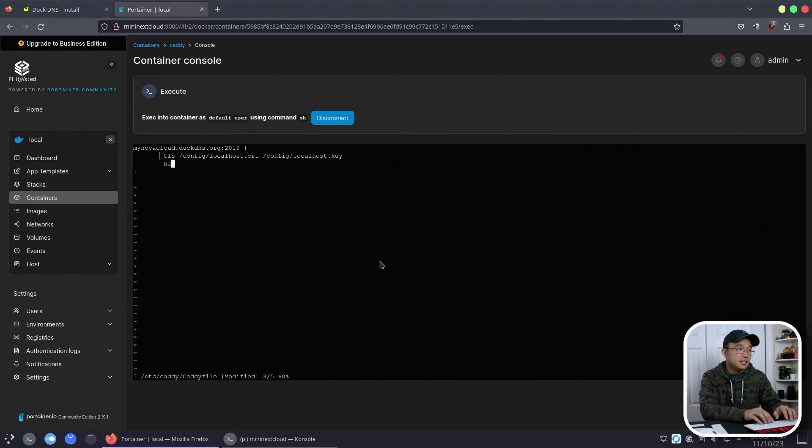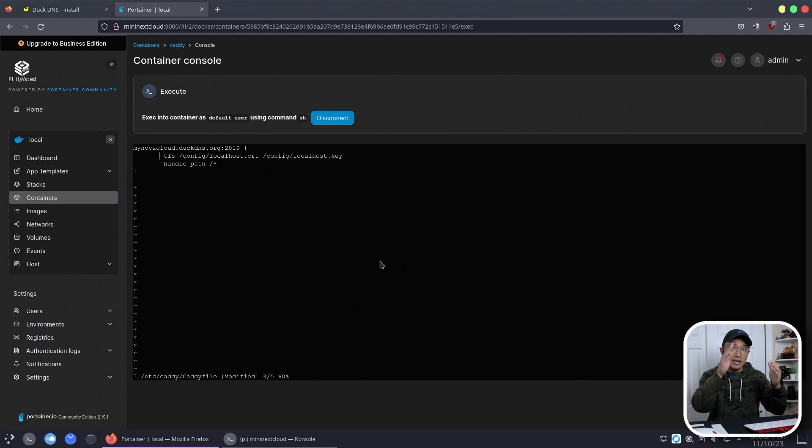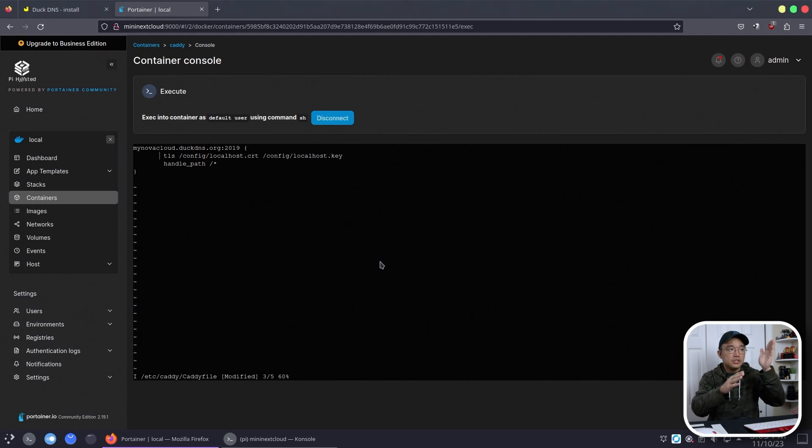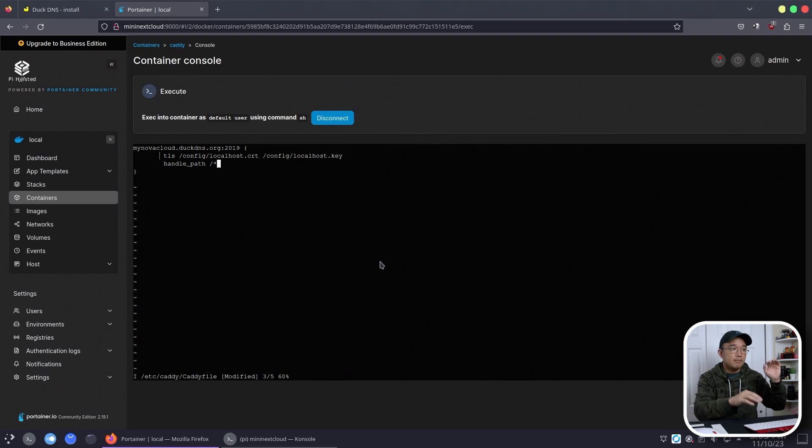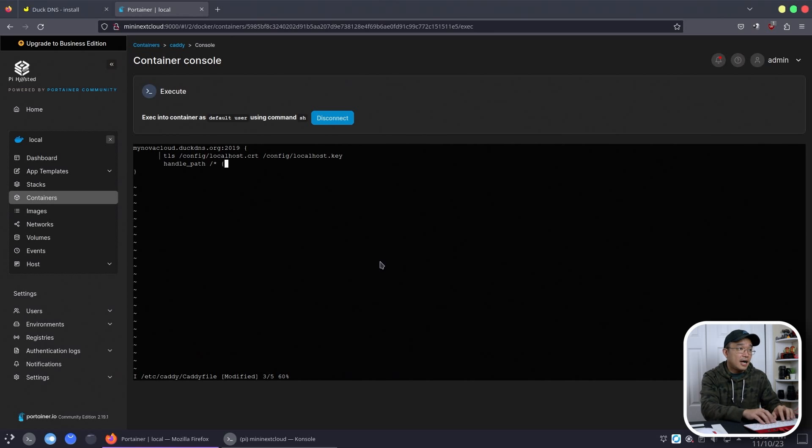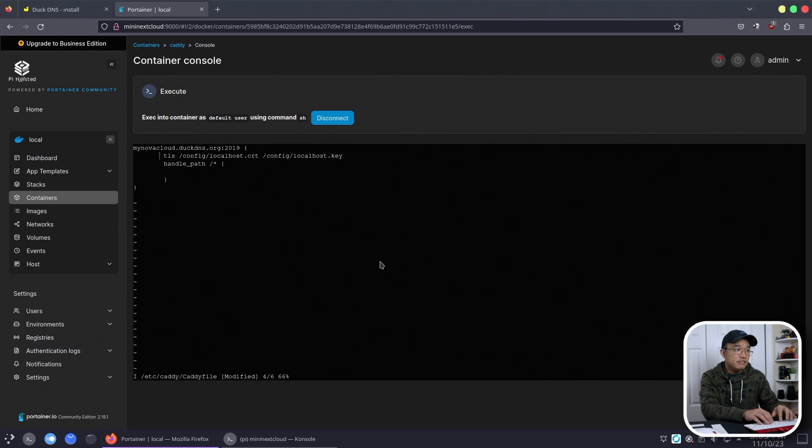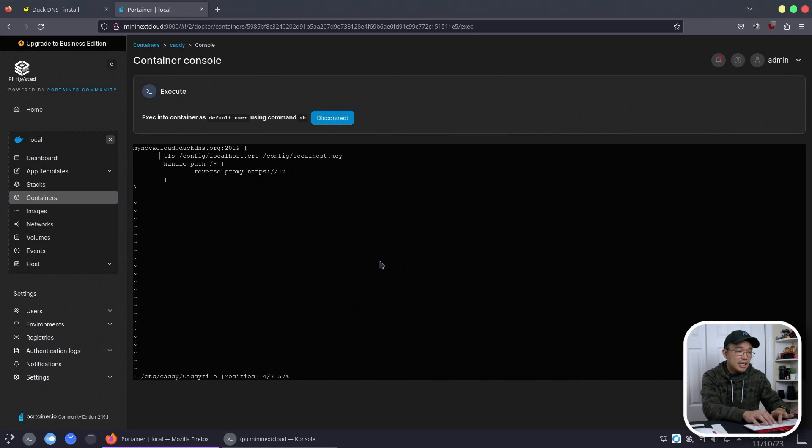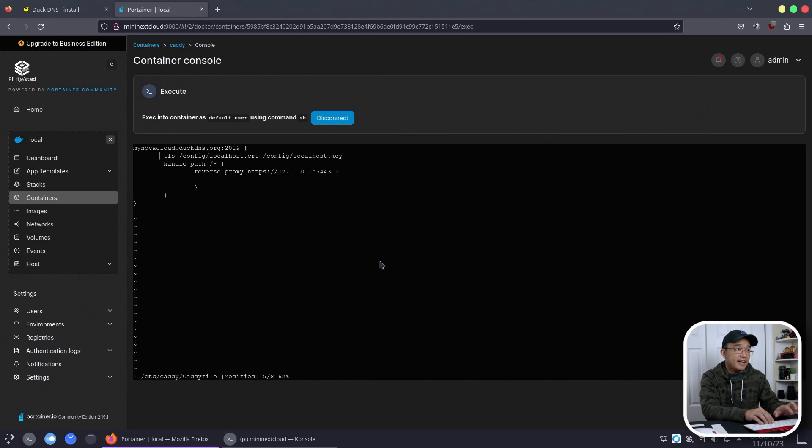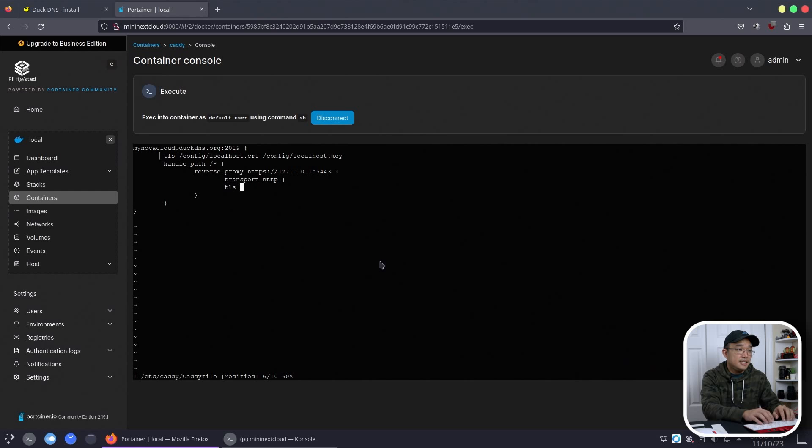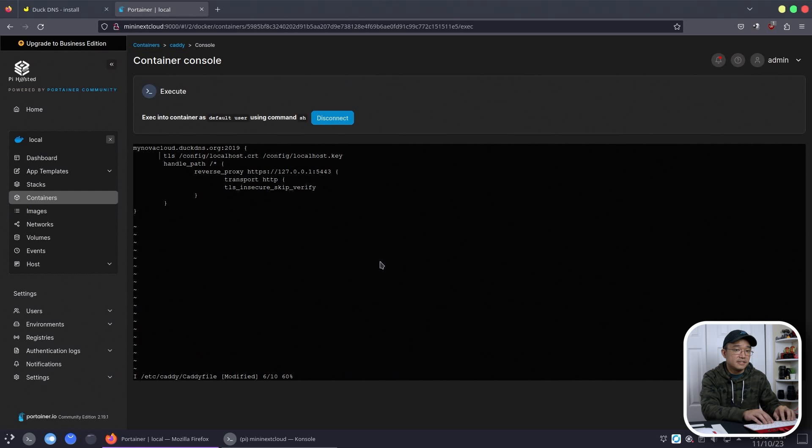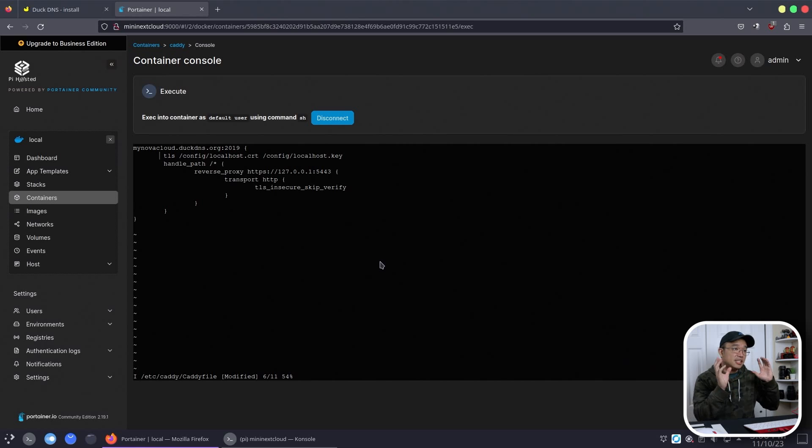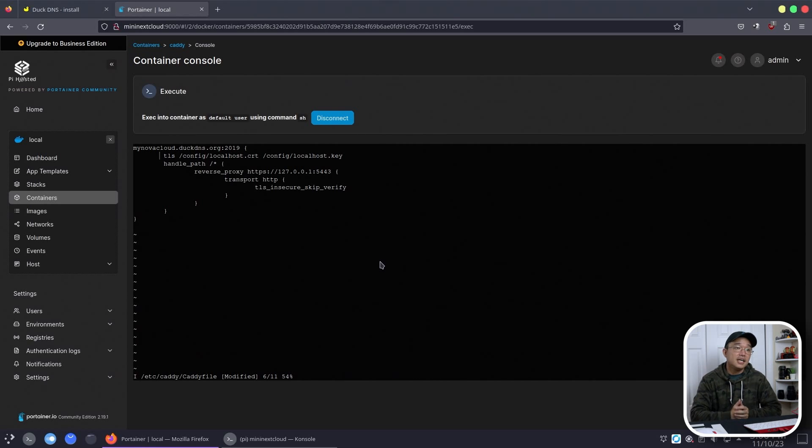Next, handle_path. Here, we're going to take the route, which is anything that is mynovacloud.duckdns.org:2019/anything underneath that's like directory, it's going to bring it to this other location. So handle_path like this. And in here, what I'm going to do is reverse_proxy https://127.0.0.1:5443. And in here, we have to add another thing called transport http TLS insecure_skip_verify. So this will actually skip the verification process of the TLS knowing that it is a self-signed certificate, and it will still allow it to pass through.